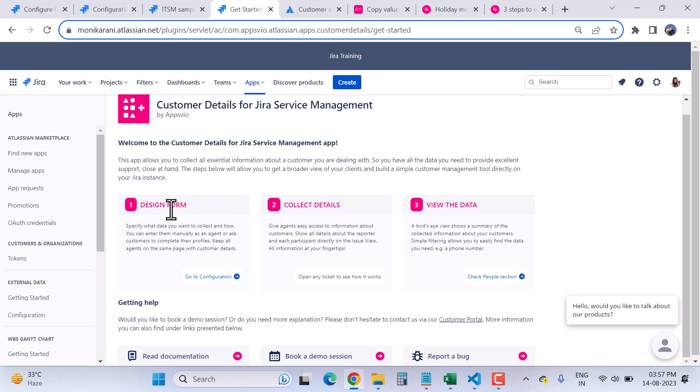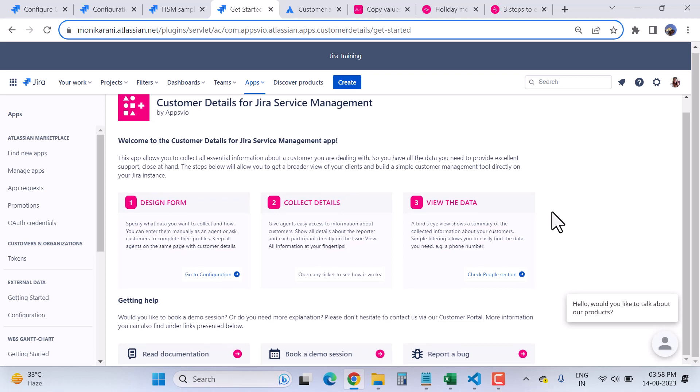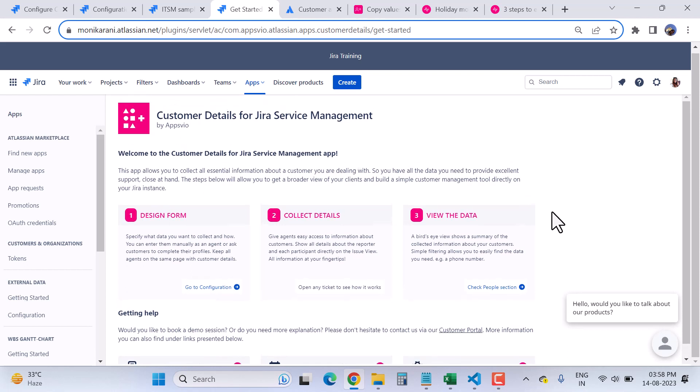Here you have options: you can design a form where you can collect data about your customer, and you can view the data about your customer. They provide a view where you can see the details of the customers. I will tell you where to find this view later in the video. So this is the installation process of the app.